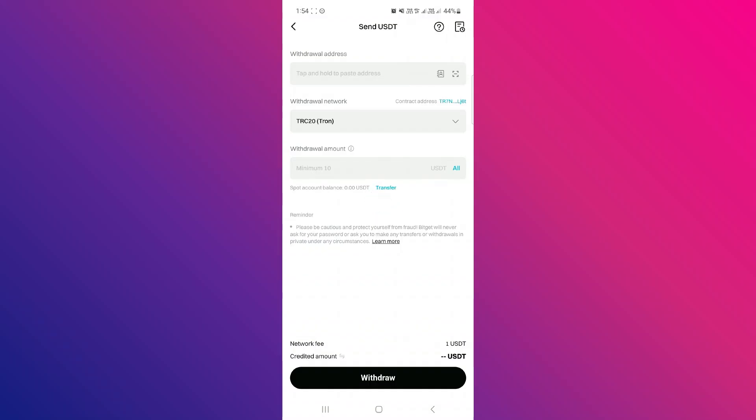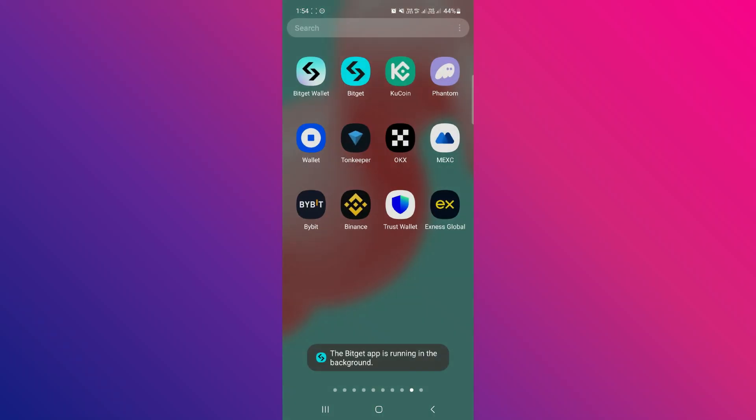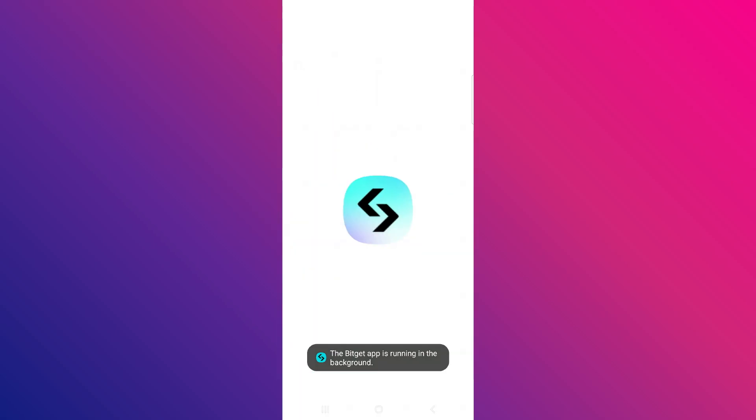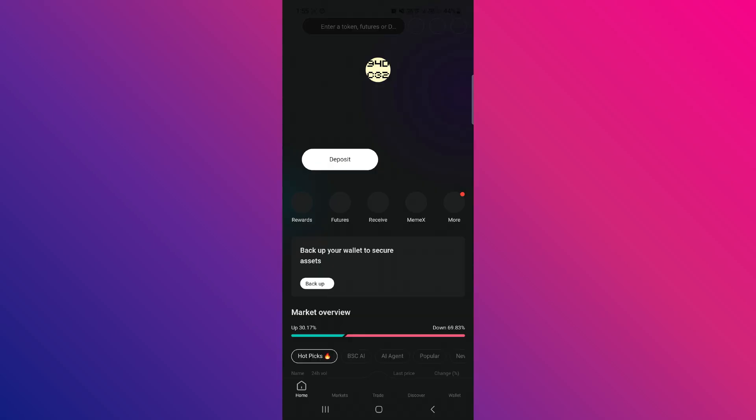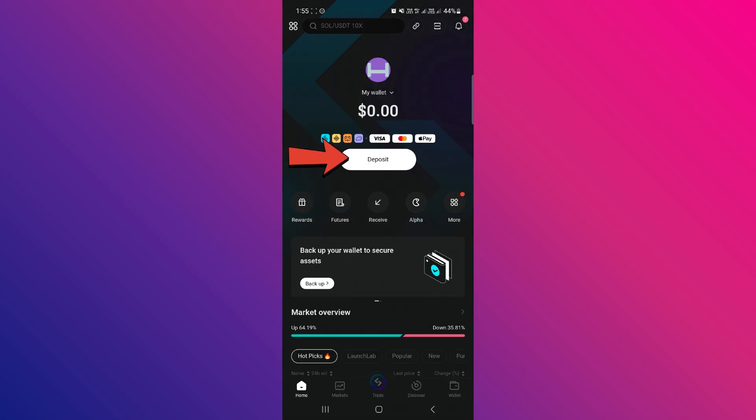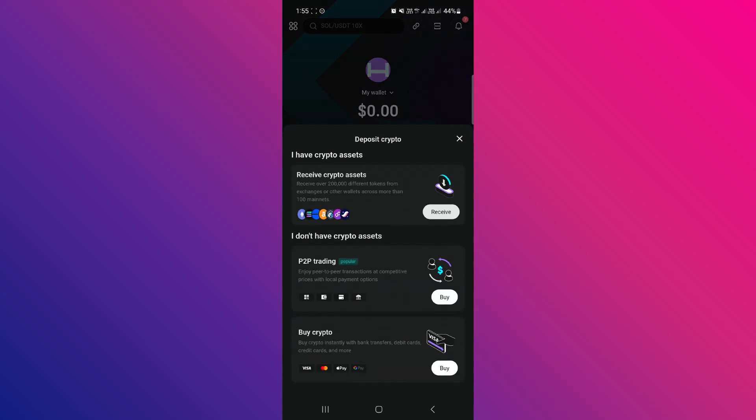Now, in order to get the withdrawal address, you need to launch your BitGit wallet mobile application and then tap on the Deposit option.